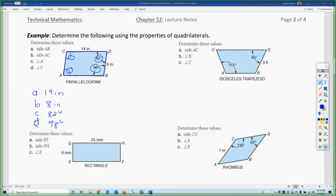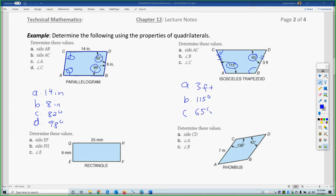Angle C must equal 98 degrees because opposite angles in a parallelogram are congruent. The next figure is an isosceles trapezoid. Side AC is one of the non-parallel legs, so by definition of isosceles trapezoid it equals 3 feet. Angle B is 115 degrees matching the given base angle, and angle C is 65 degrees — both base angles on each base must be congruent. An isosceles trapezoid has a bottom base and a top base.